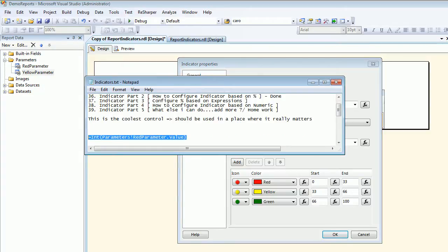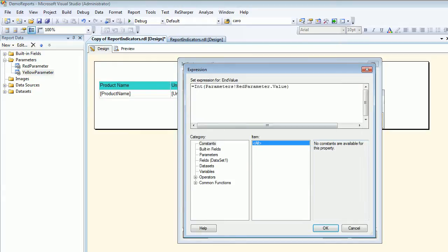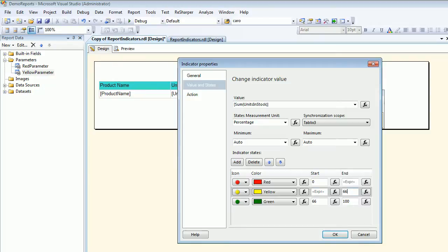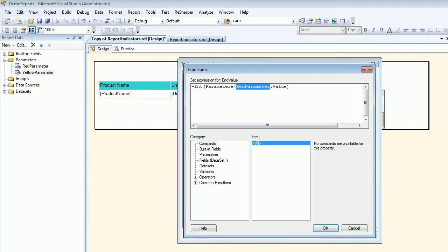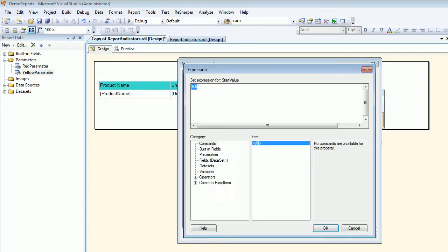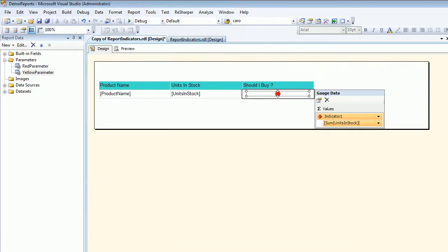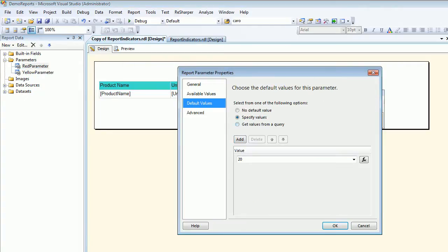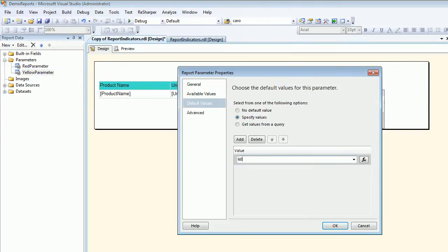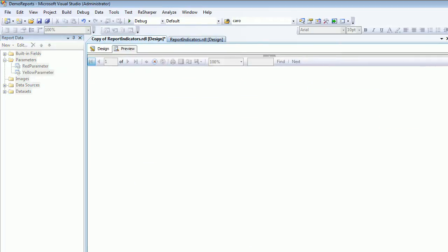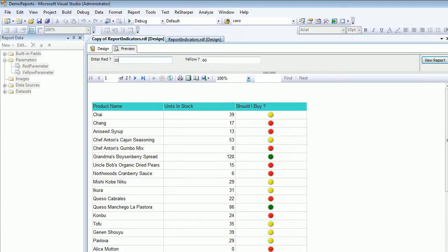Now I'll configure the gauge. I'll paste the parameter reference into the relevant fields. The first and second fields get the same value, and the third and fourth fields use the yellow parameter. So basically we are going from 0 to 20, 20 to 60, and 60 to 100 — based on the default values I've given, which you can also configure using a query or available values however you want. This is pretty cool and it doesn't affect your system negatively.